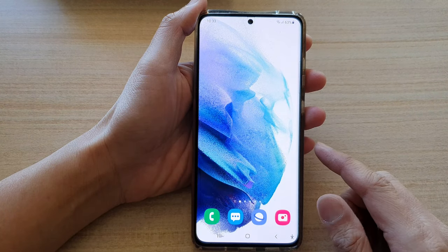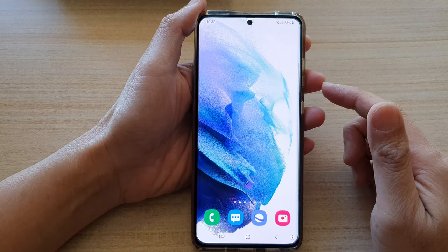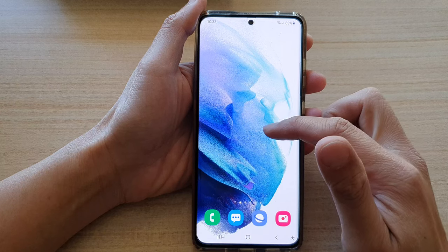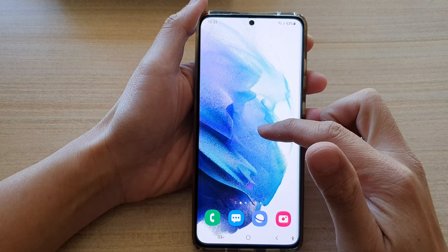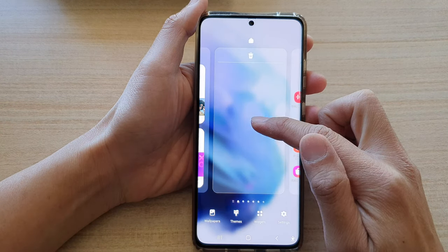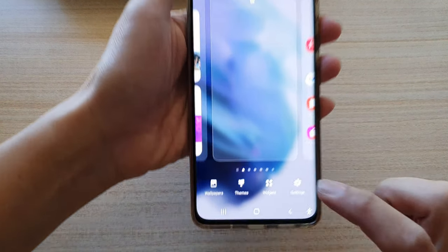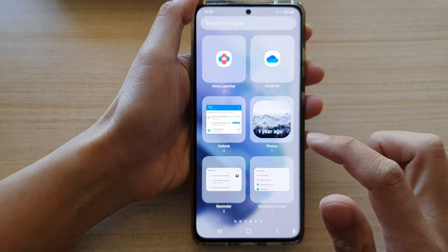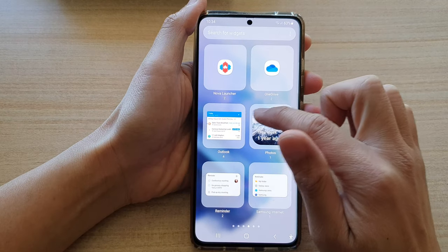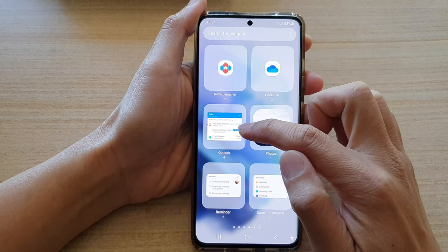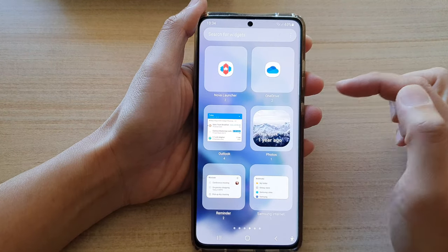First tap on the home button to go back to the home screen. Then on the home screen touch and hold. Next tap on widgets at the bottom and then you want to swipe across to locate the Outlook folder.